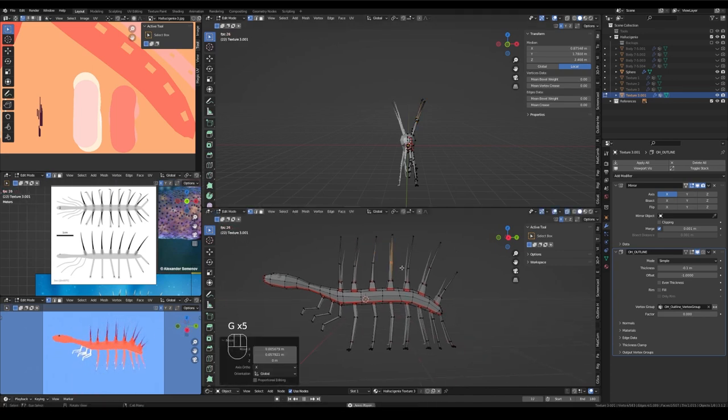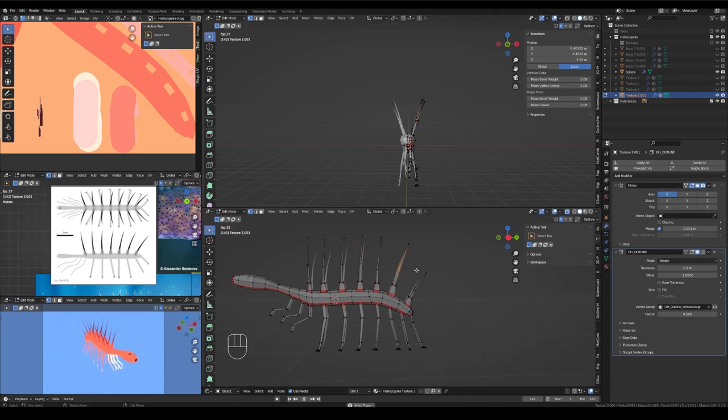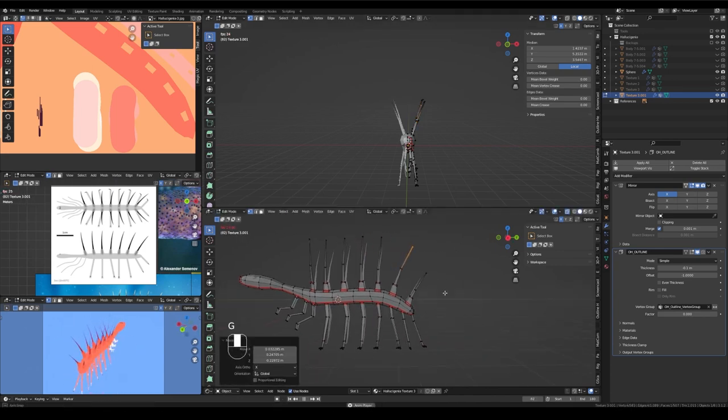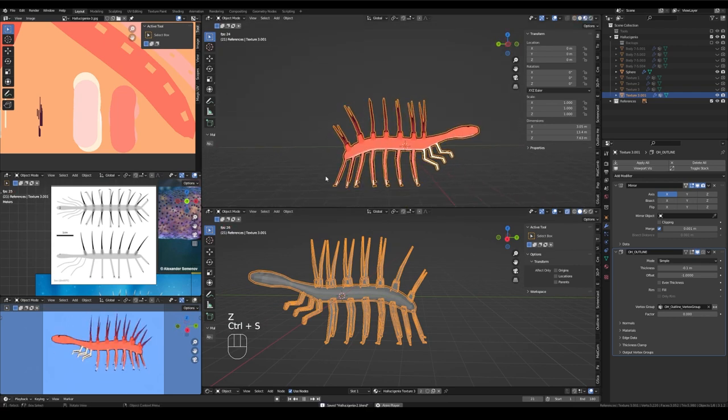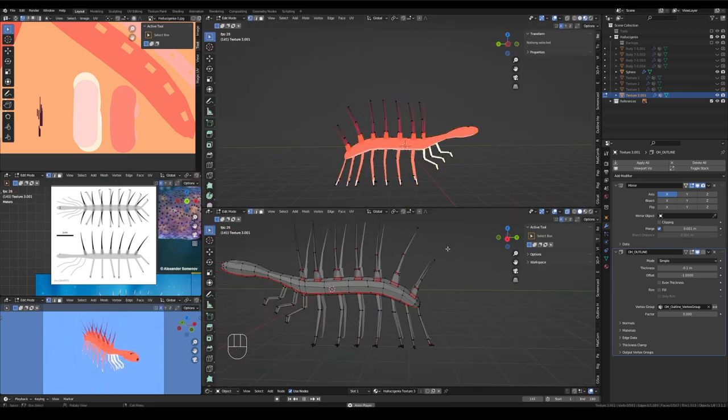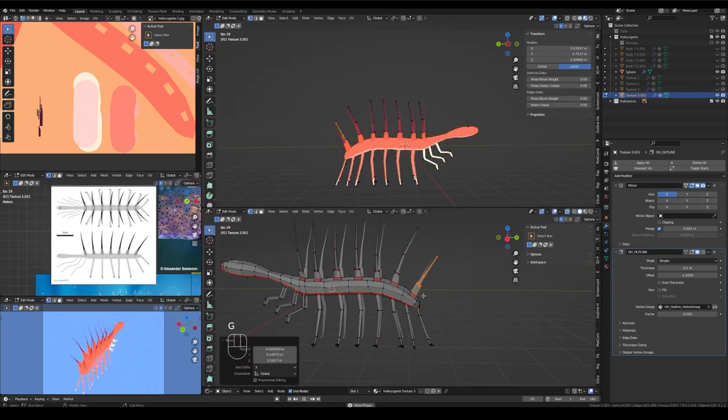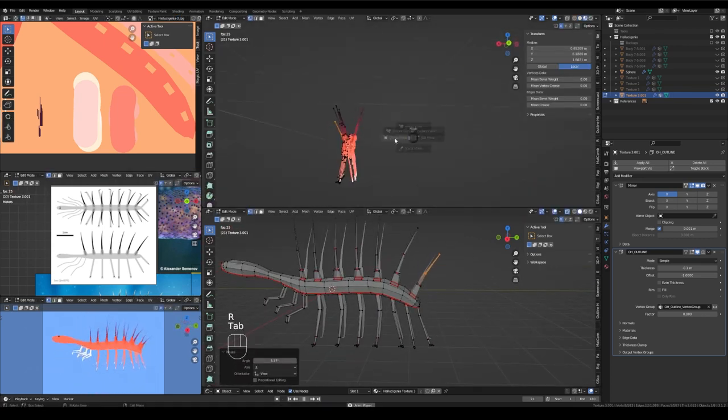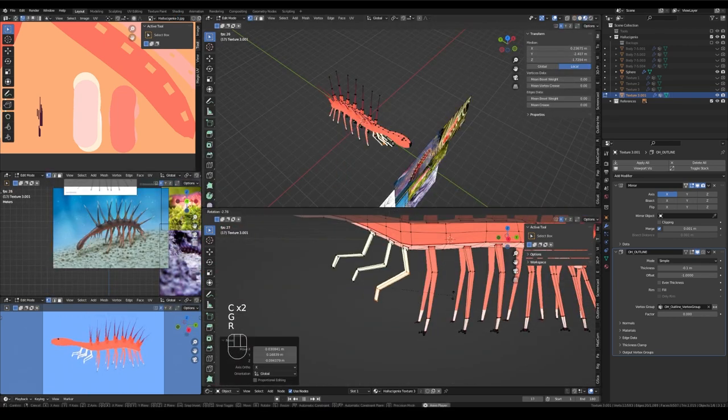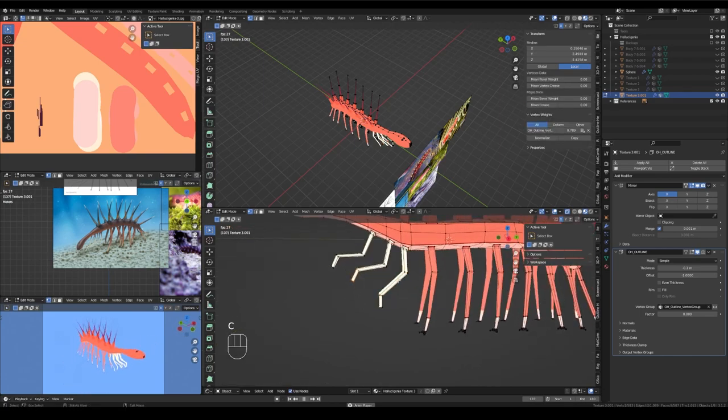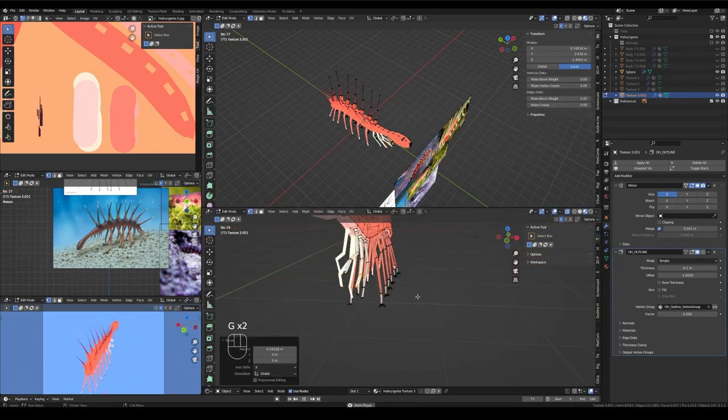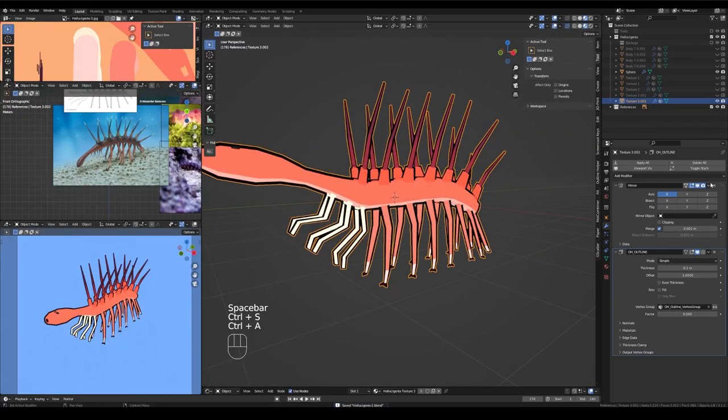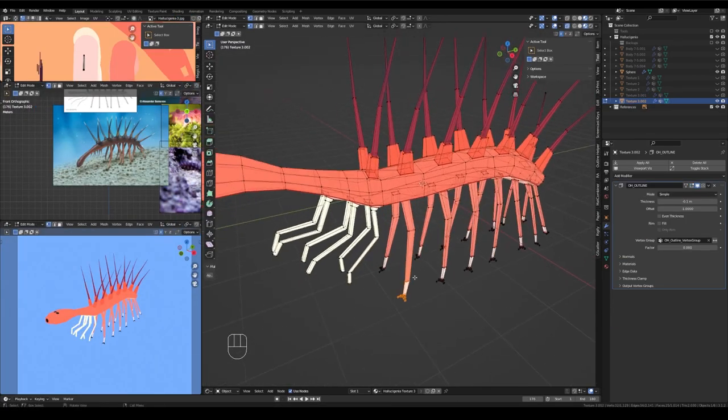Adjusting those loop cuts just a little bit more to curve the spikes. I believe they're also called sclerites, please correct my pronunciation in the comments if you know how to say that word.